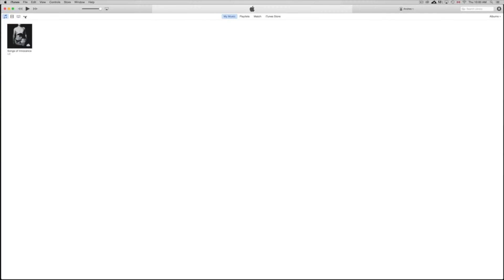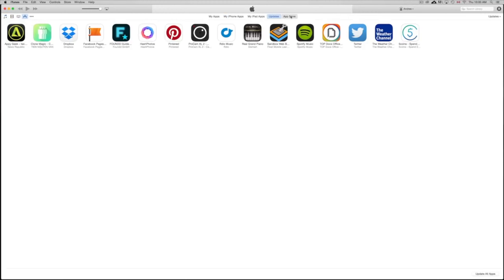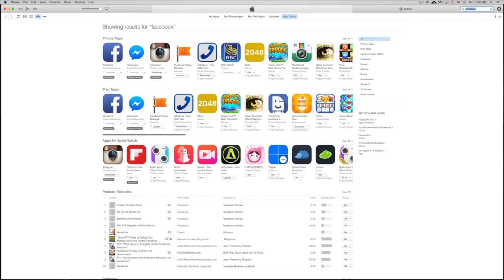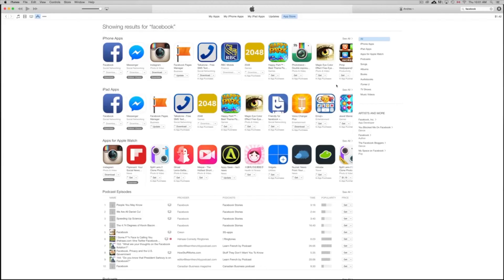Once you open iTunes, you'll see your music and all that. What we want to do is click on the three little dots, go to Apps, then go to App Store. Click on App Store and look for the app you want to download — so let's type in Facebook. At this point, make sure you're already signed into your iCloud account. Press Get to start downloading. You don't need to connect your iPhone to iTunes for this — you just need to be on the same Apple ID. It may ask for your Apple ID, so make sure it matches what you have on your iDevice.